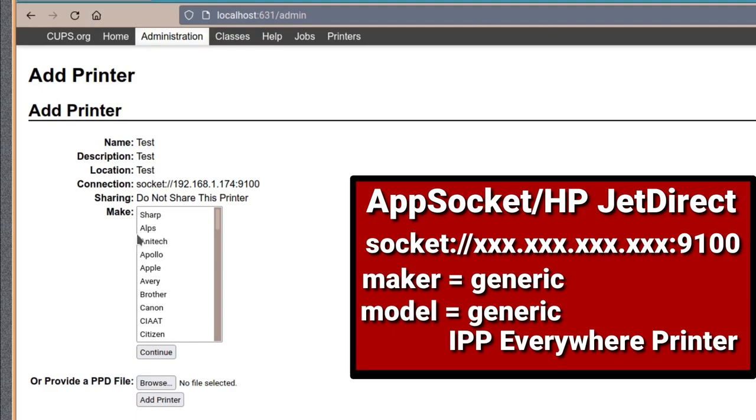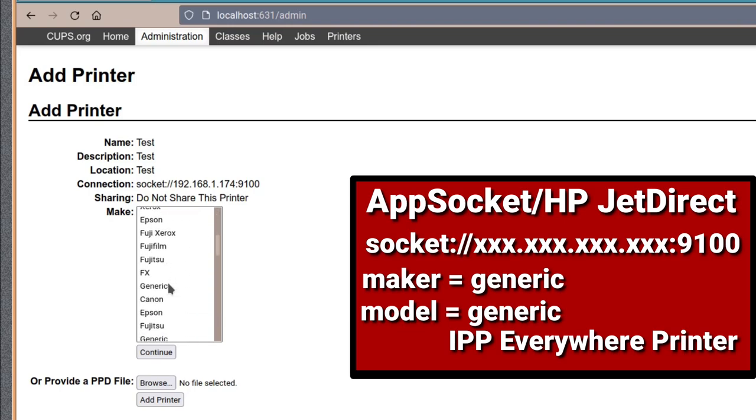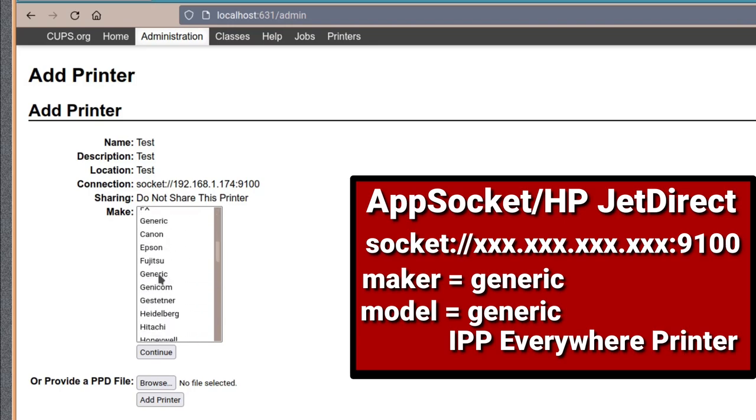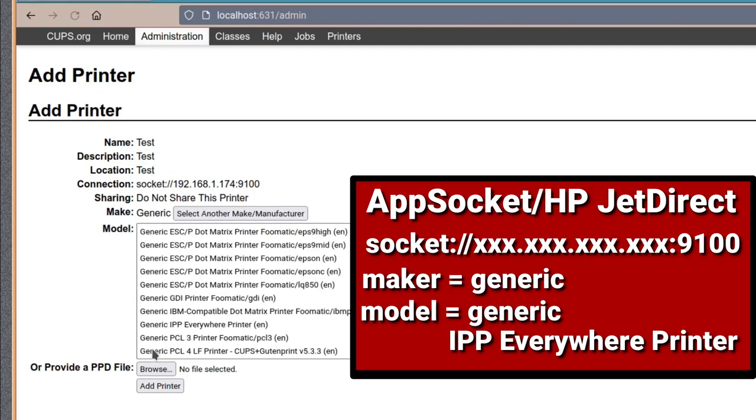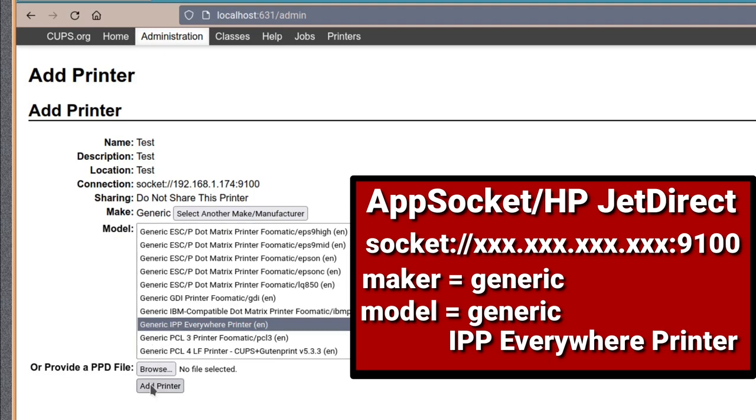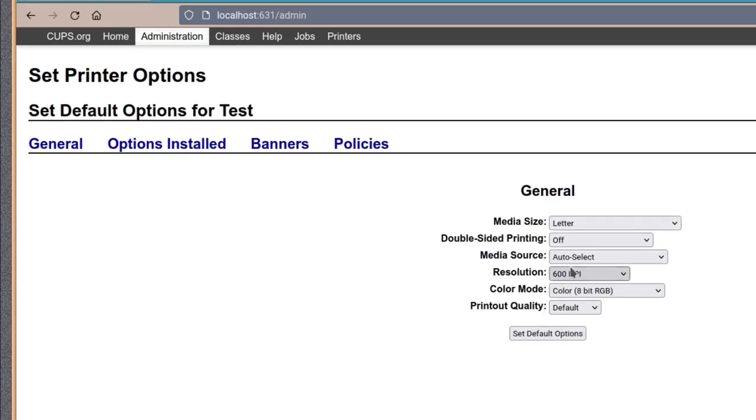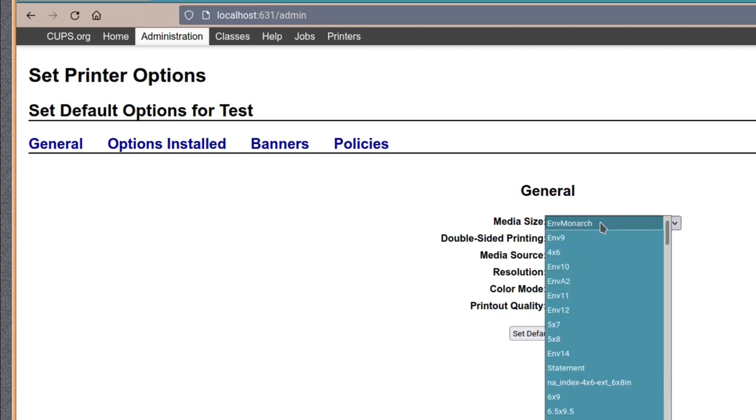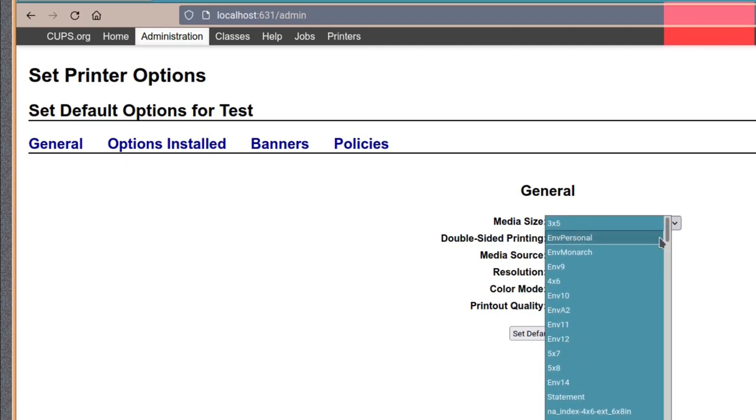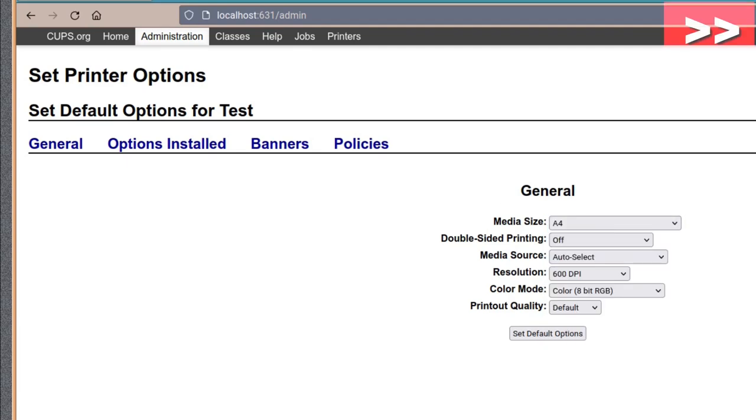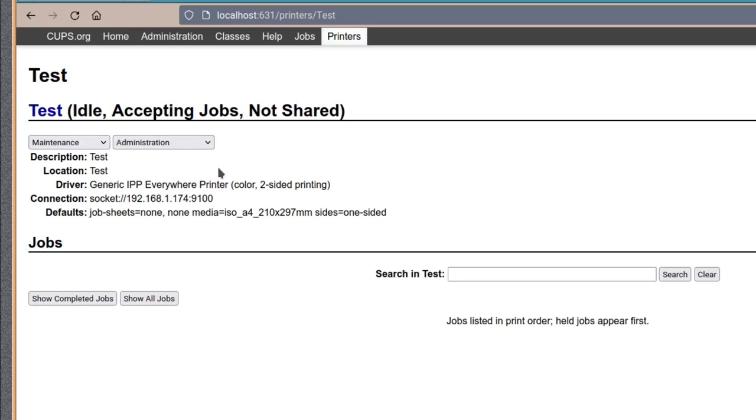Right, in this particular part we want in a make and model of a printer and we're using a quick and dirty generic way. So if you go down to maker and we'll have a look at generic because I don't think they've got the maker model of this printer in there anyway. So generic and continue. Right, the next part we need to define it as generic IPP Everywhere Printer, which is, oh it's right there, that's pretty cool. So select that one and I think we can add printer. And there we go, you can change media size here and a few other settings if you want to. And once you're happy with the paper size etc. you can change over things like options, installed, banners, policies etc. So we're happy with that, set defaults and there we go.